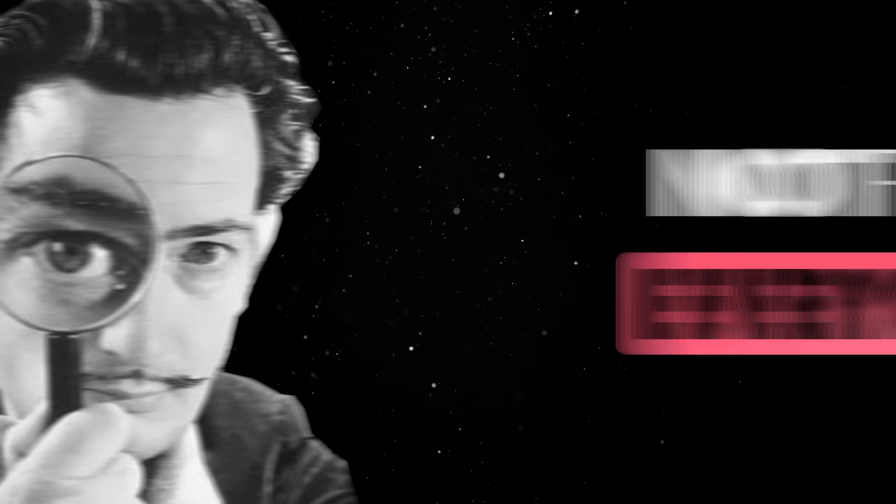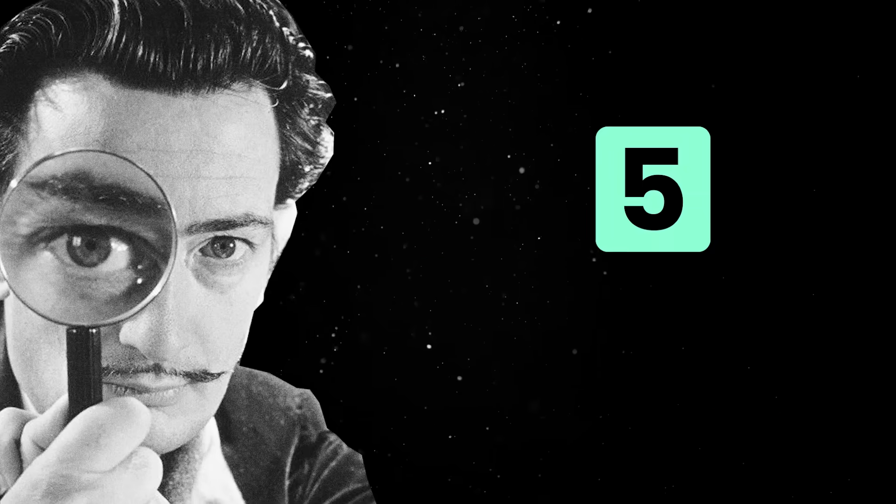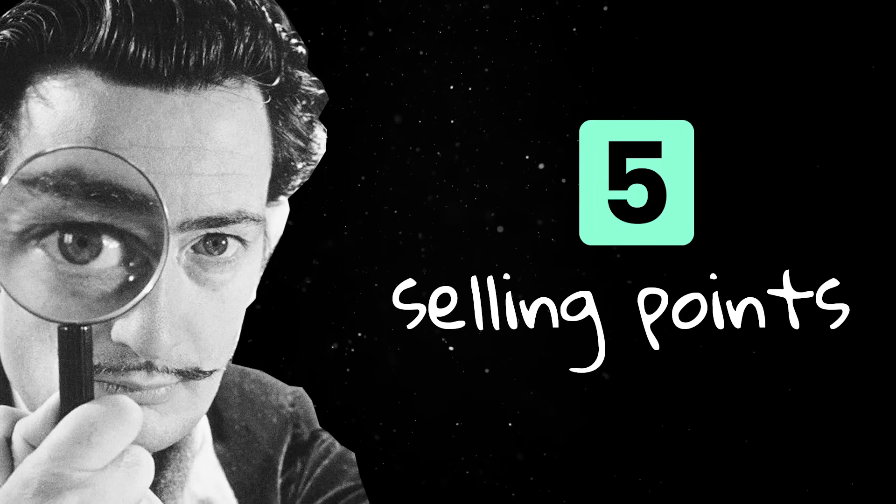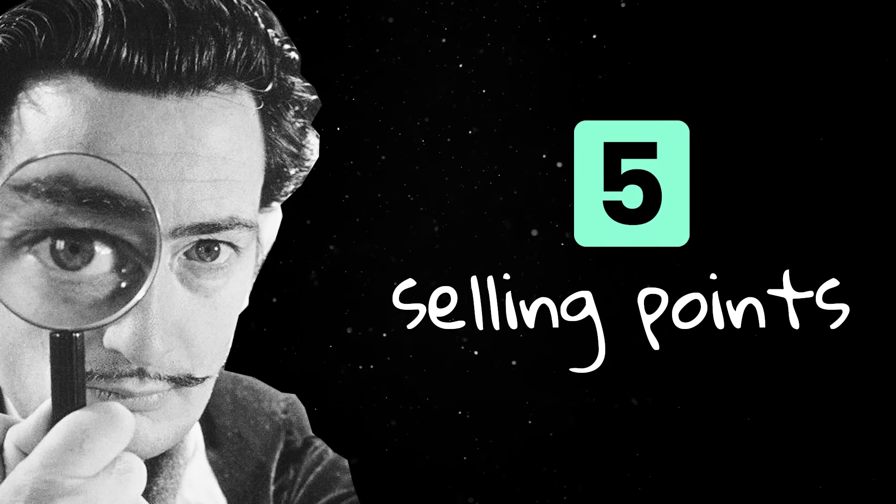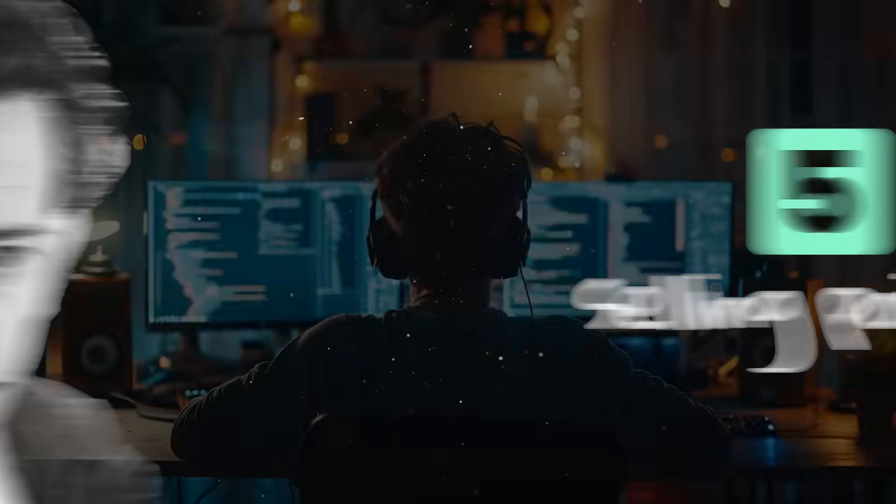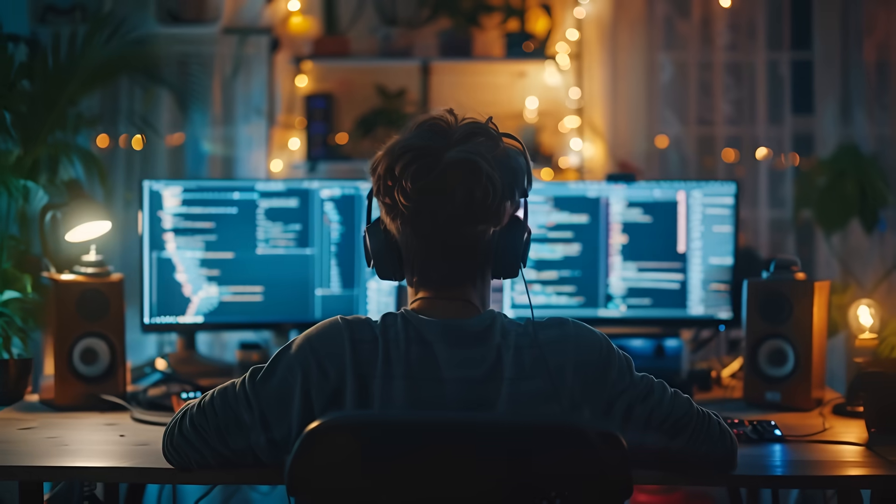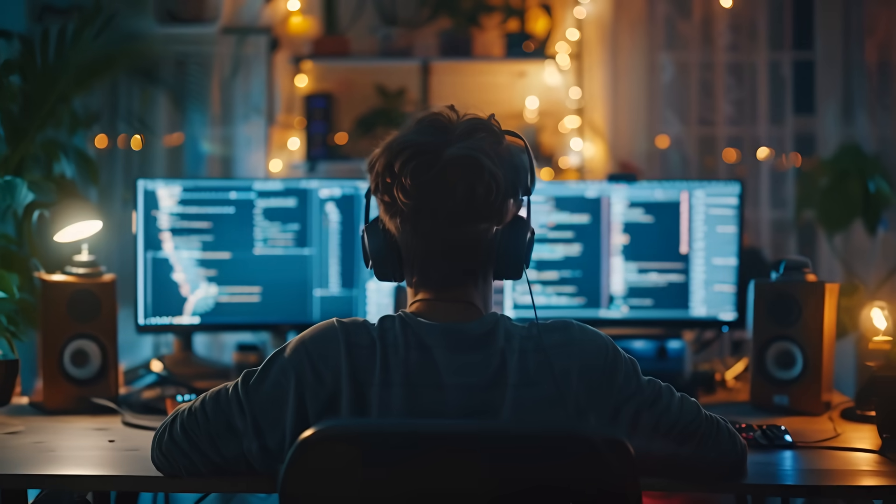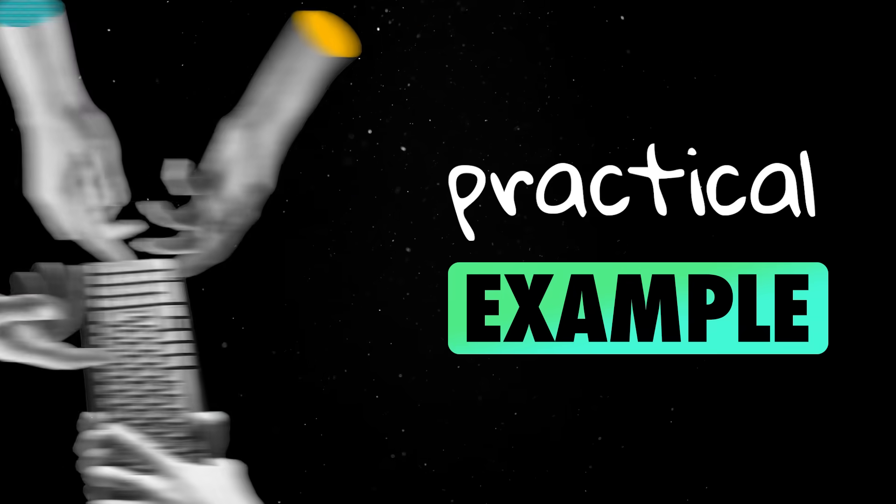So let's start by reviewing five of Zig's most important selling points. Then we'll look at what coding in Zig actually feels like and we'll wrap up the video with a practical example.